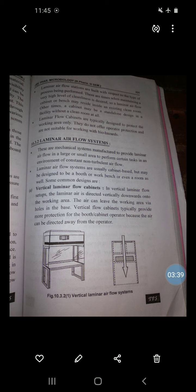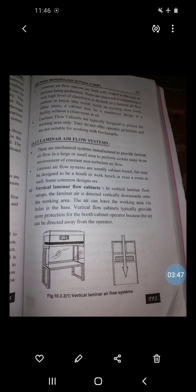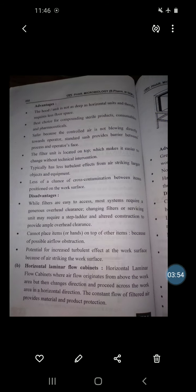Another disadvantage is the potential for increased turbulent effect at the work surface due to air striking the work surface. Next is the horizontal laminar flow cabinet.